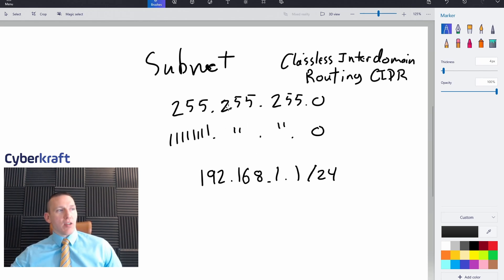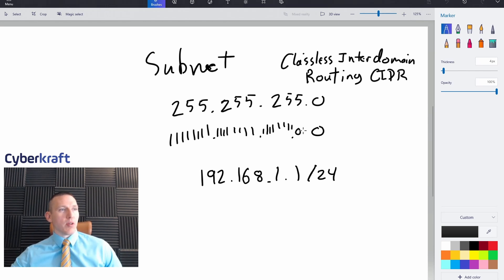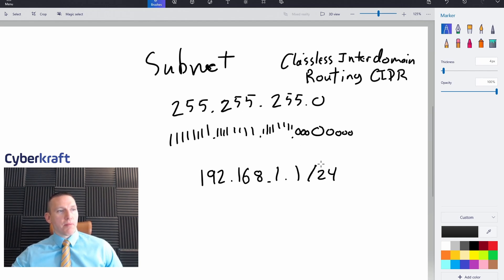So with the subnet 255.255.255.0, if we write out the full binary we get 24 ones followed by 8 zeros. Counting those ones: 8, 16, 24. That's why an address under this subnet is listed as /24, because that subnet has 24 ones.